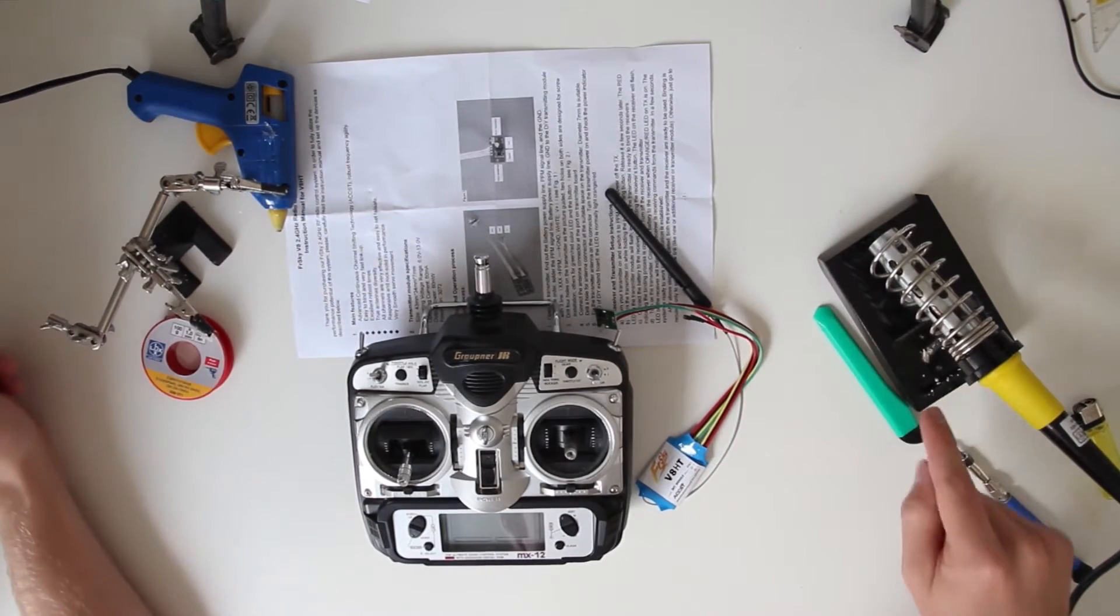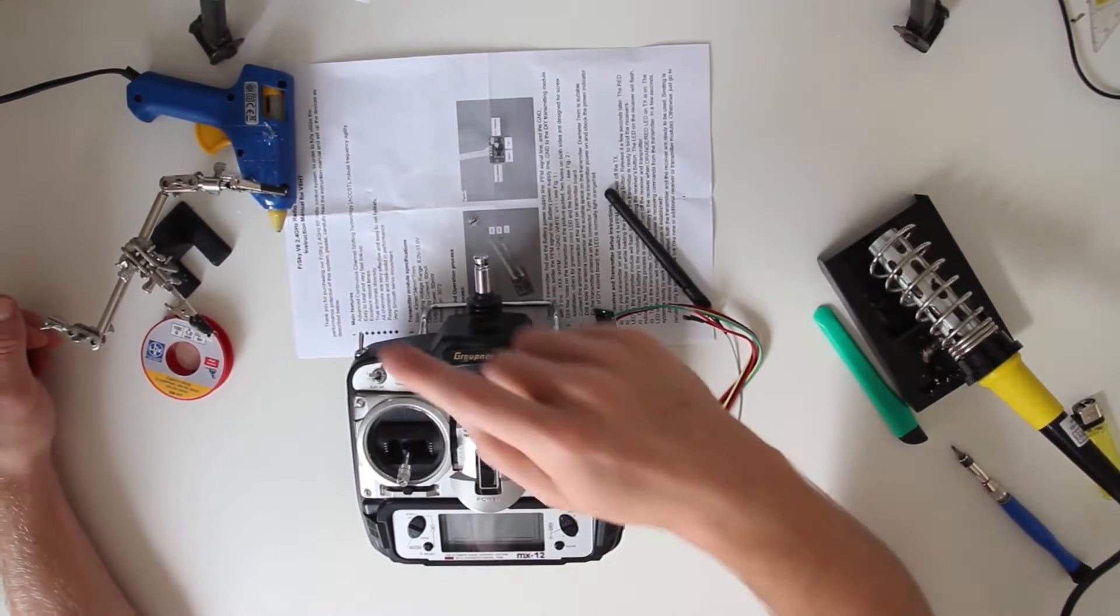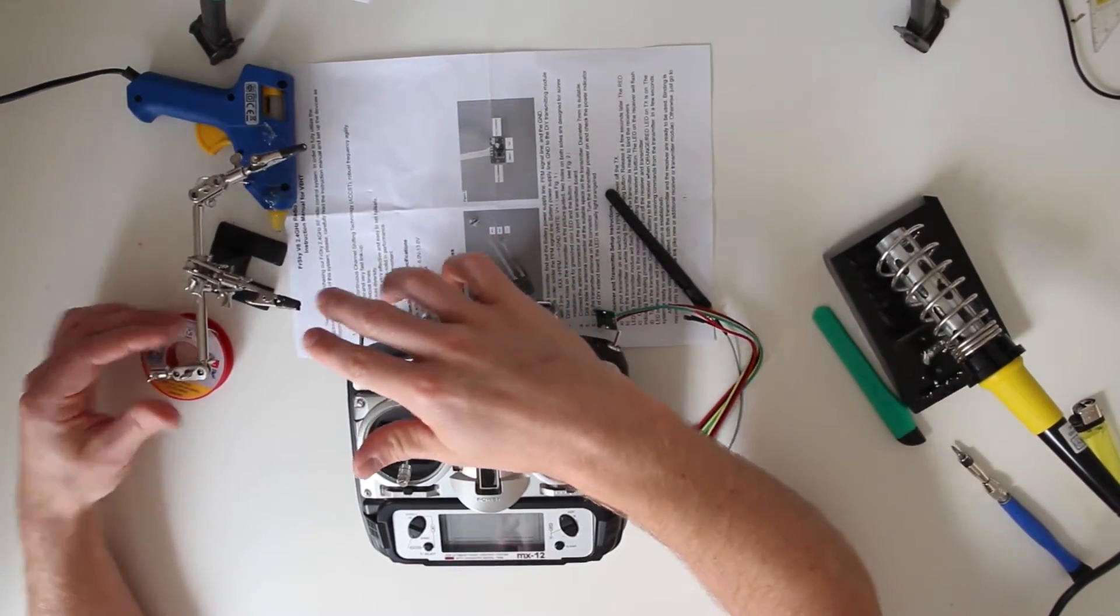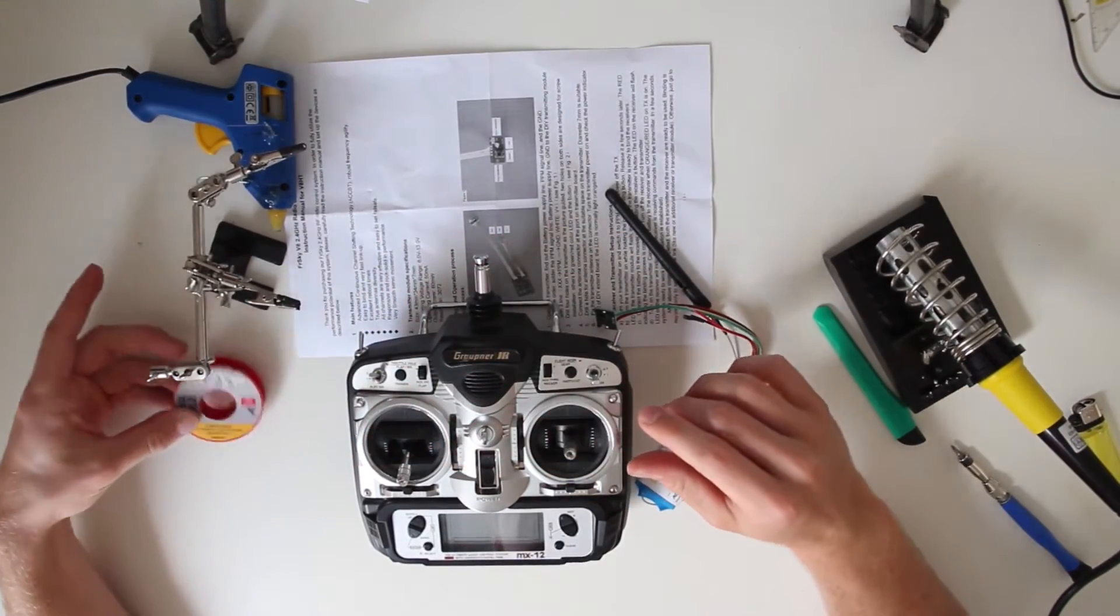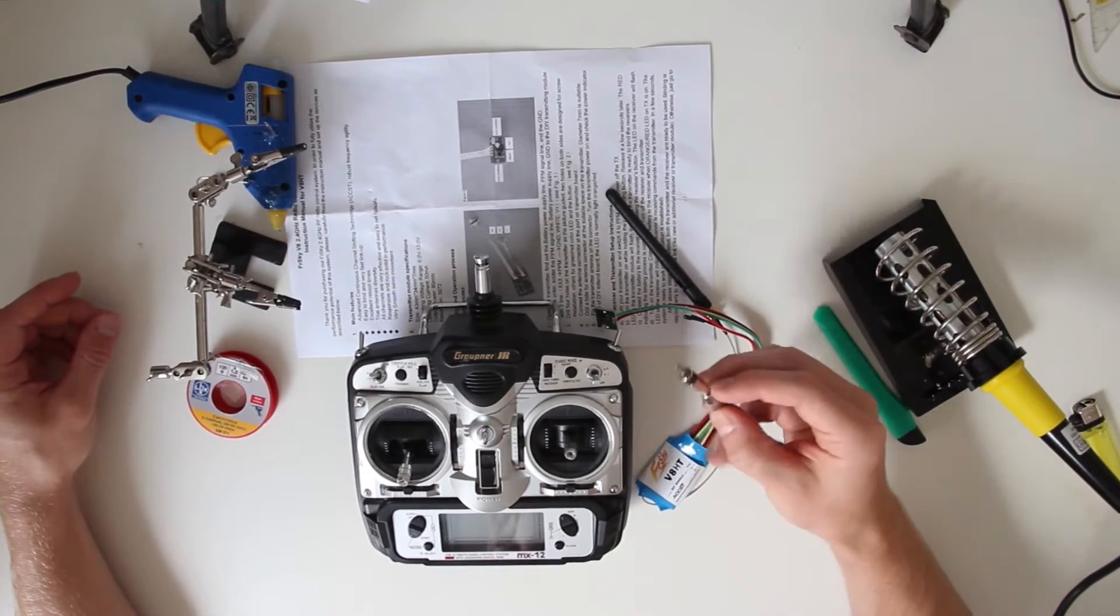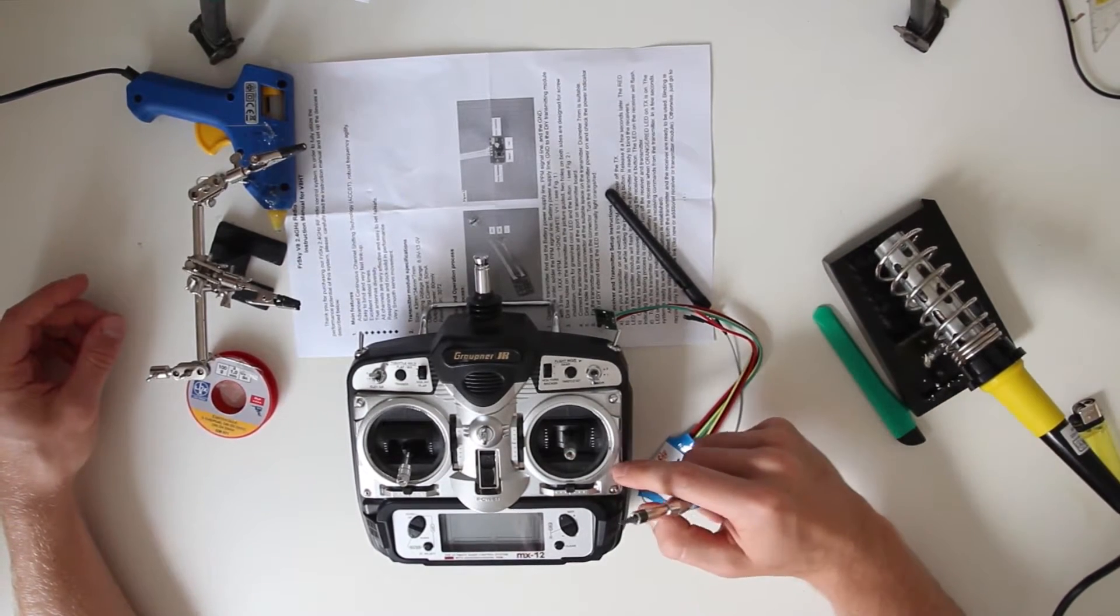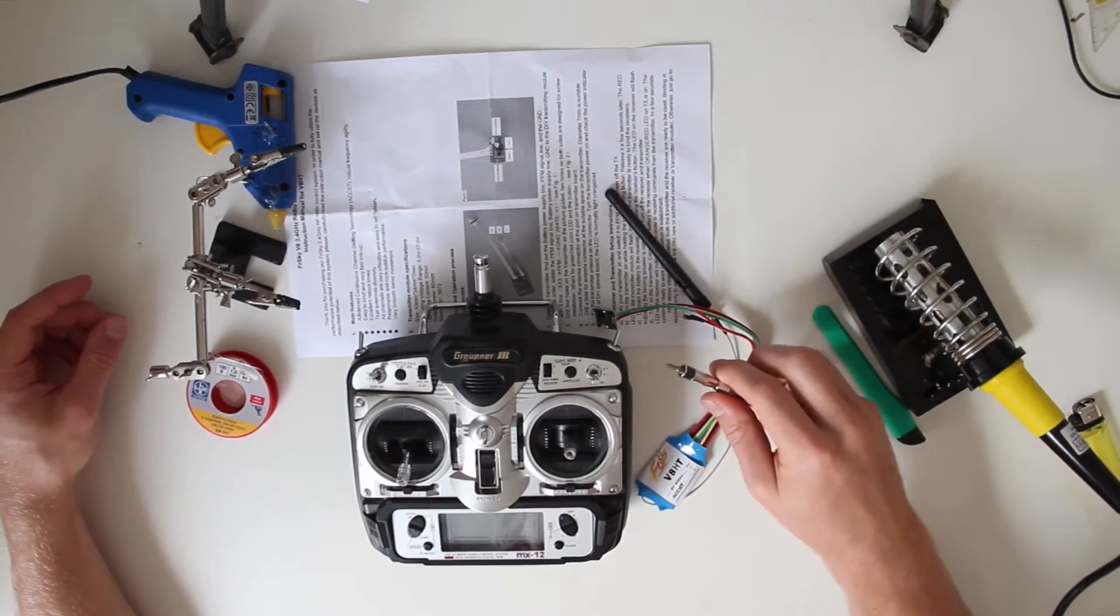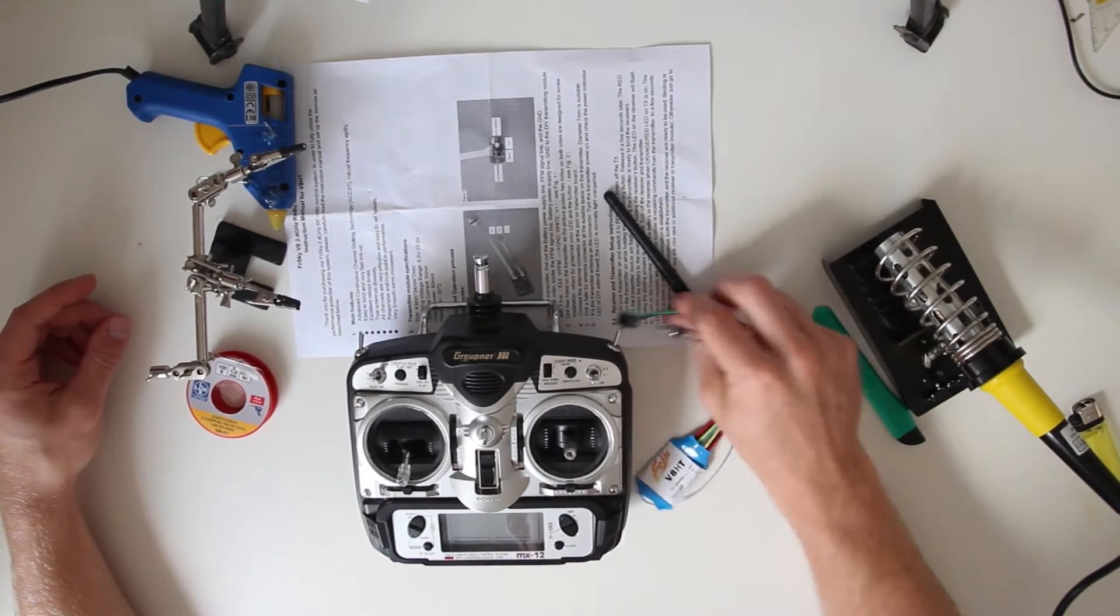You'll need a soldering iron, a helping hand, solder, a screwdriver to open the transmitter, and some heat shrink for the wires.